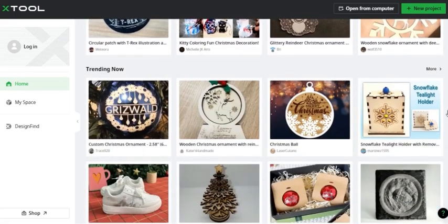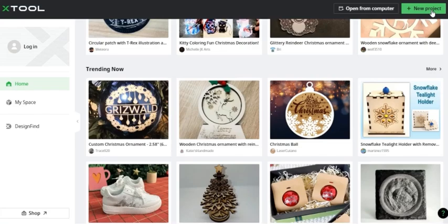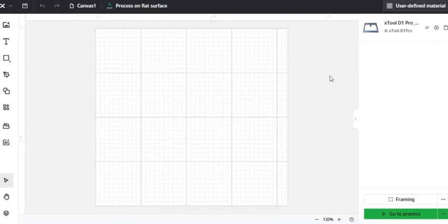So to start a new project, you come up here to the top where it says plus new project. And then this brings you to a blank document.